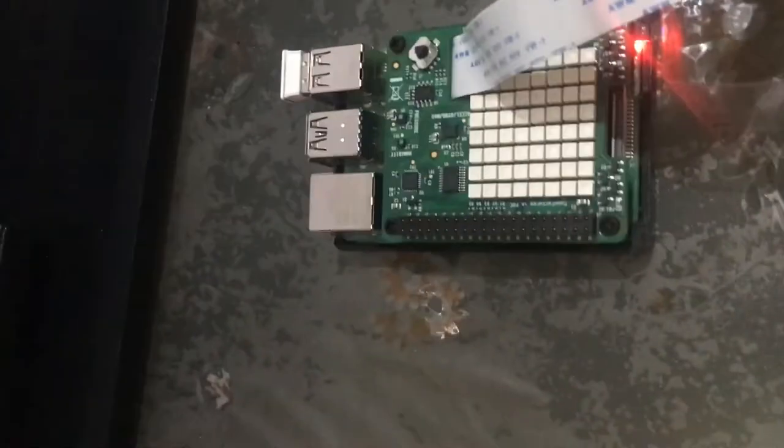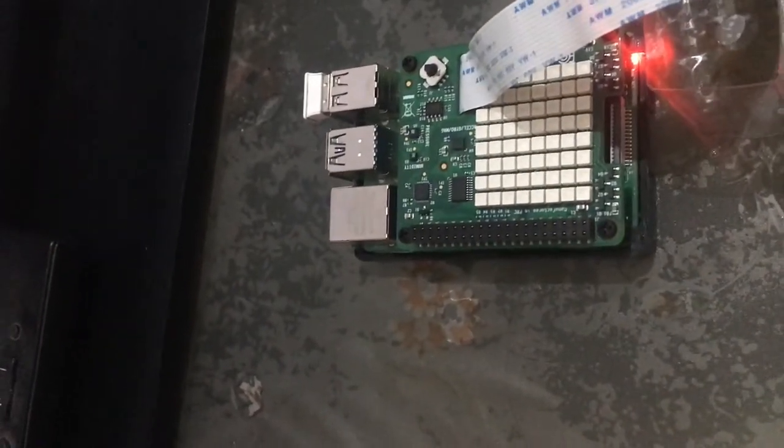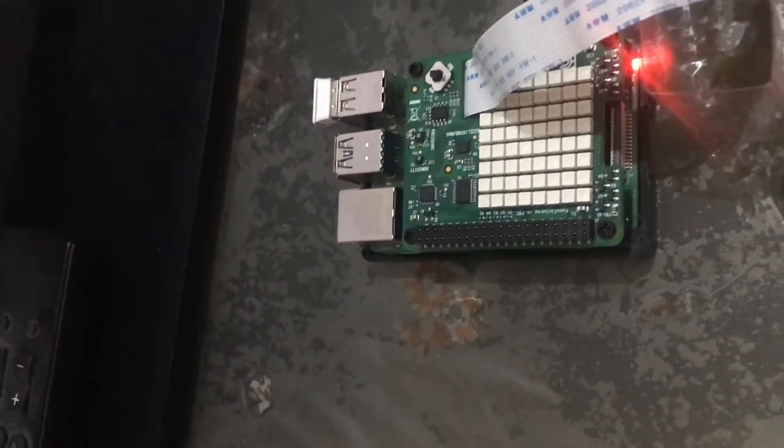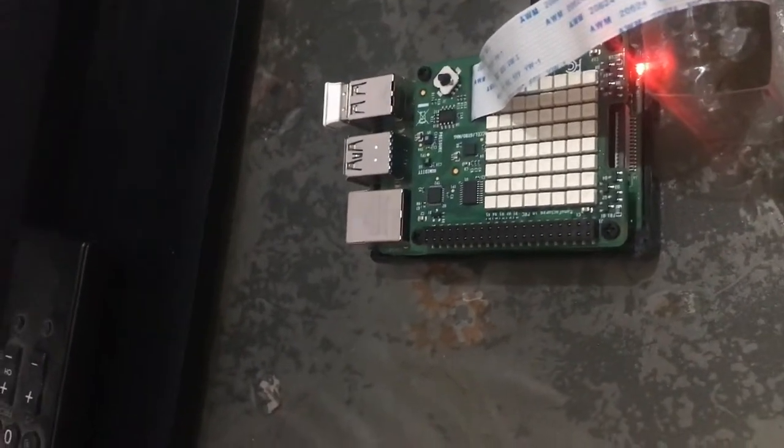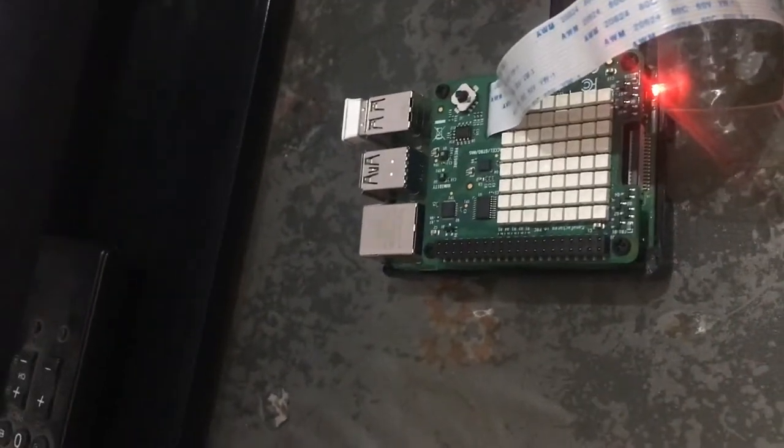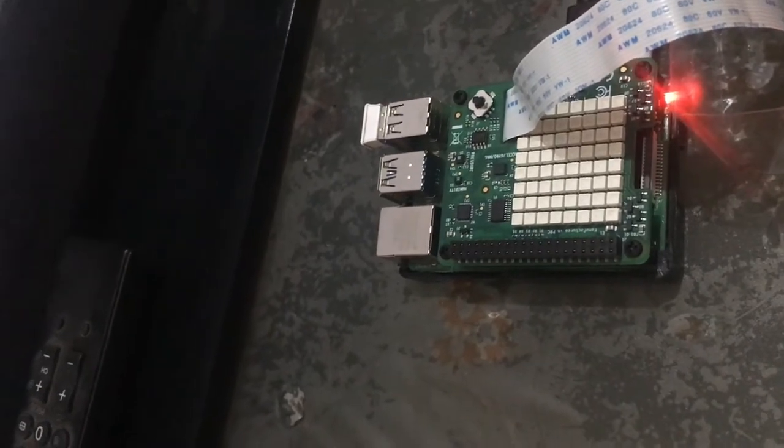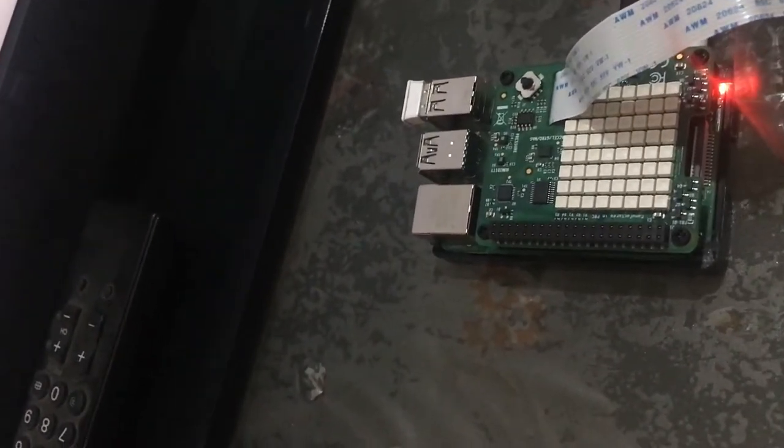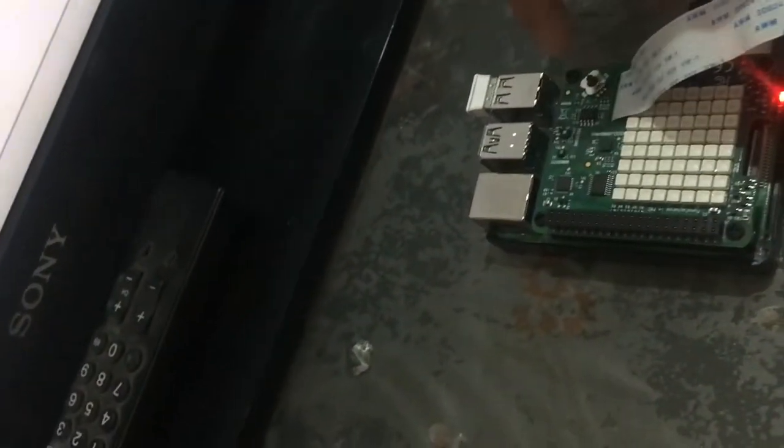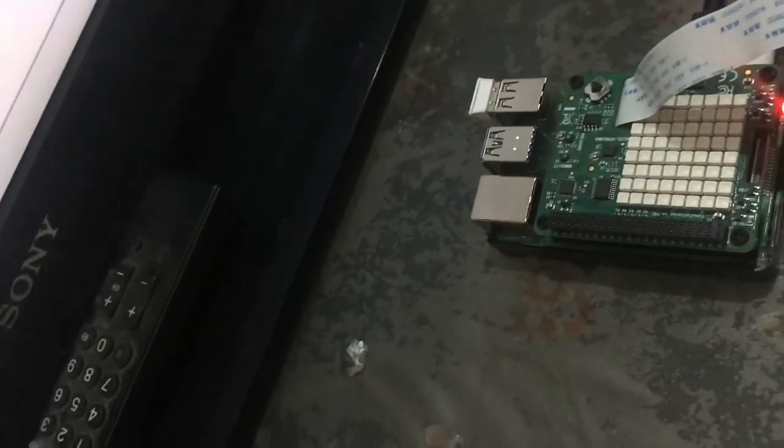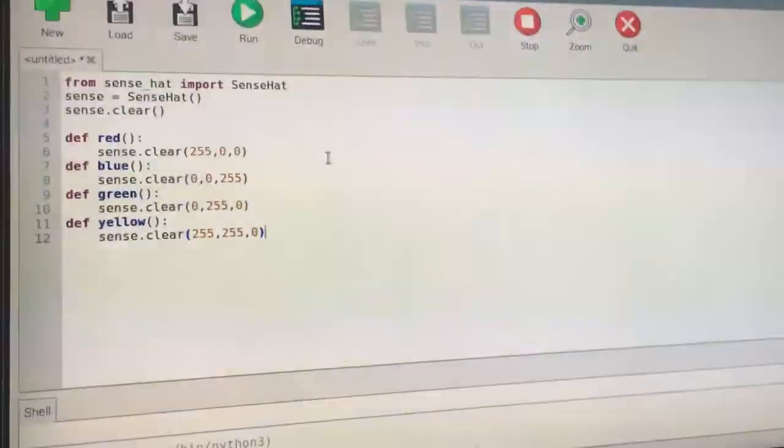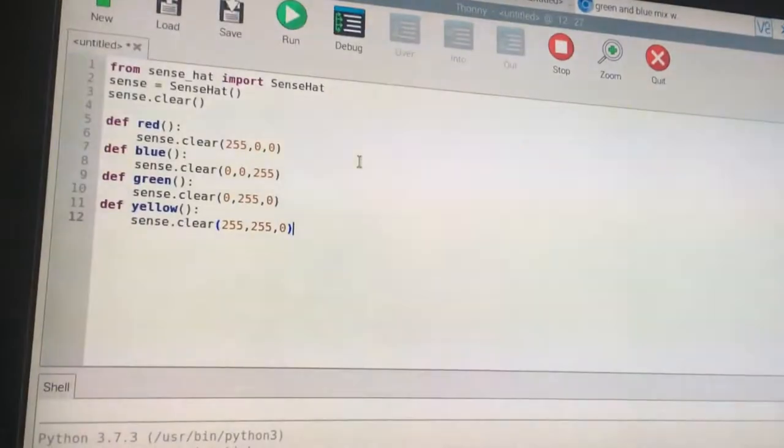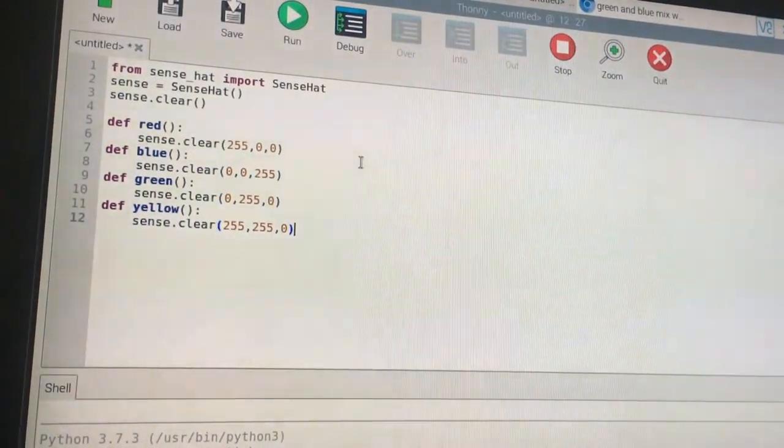We will change the color on our display, on the LEDs. If we pull the joystick up, it will change to red. Down changes it to blue. Left changes it to green. Right changes it to yellow. And if we press it in the middle, it will change back to normal. This is going to be pretty cool.